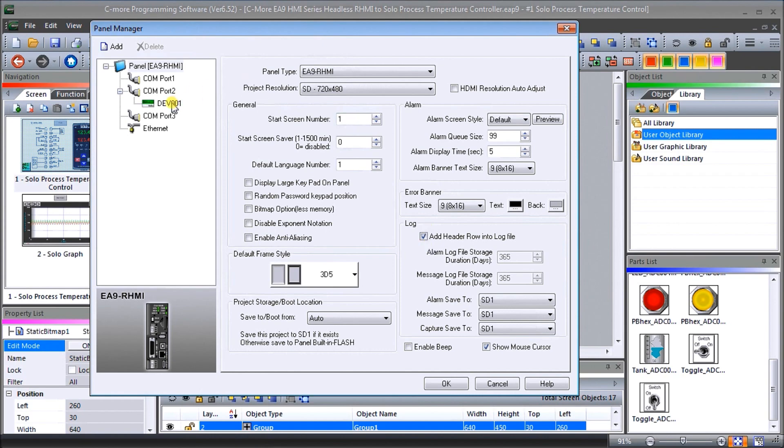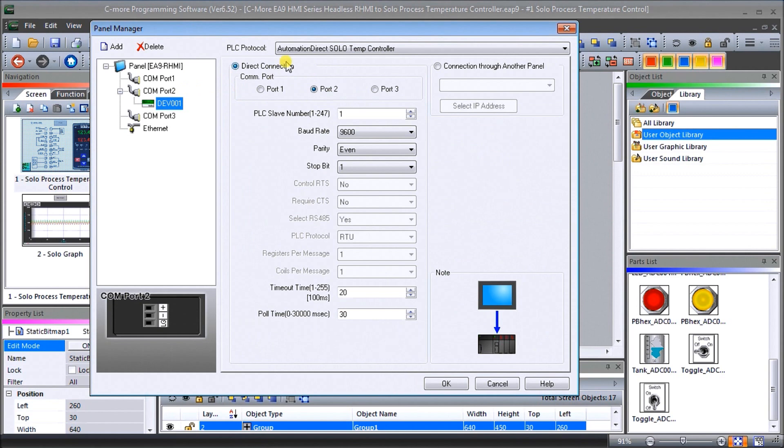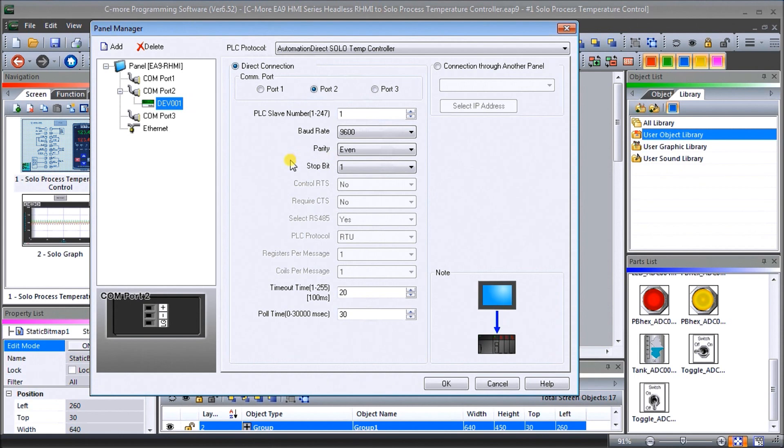Then if we look under the COM port you can see here that our protocol will be the automation direct solo temp controller. It's coming in port number two. The slave number is going to be one, the baud rate and parity and stop bit 9600 even in one. Then we have our timeout so we left as default.